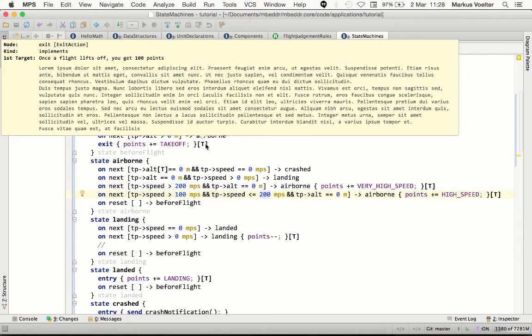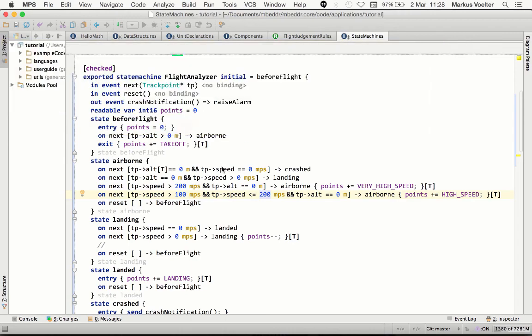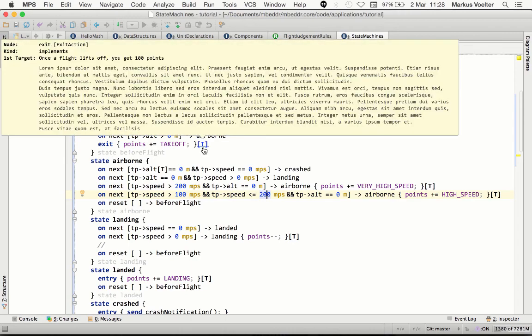You get a nice tooltip that gives you a preview of the requirement, but of course you can also jump there.